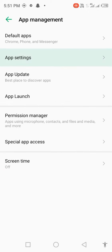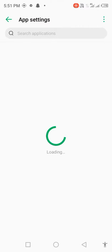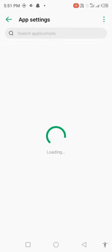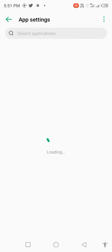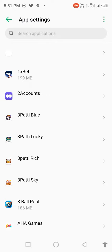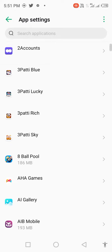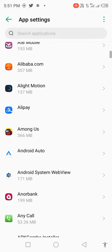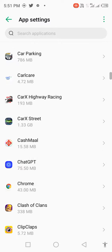The app settings are loading, wait a few seconds. Then scroll down and find Roblox.